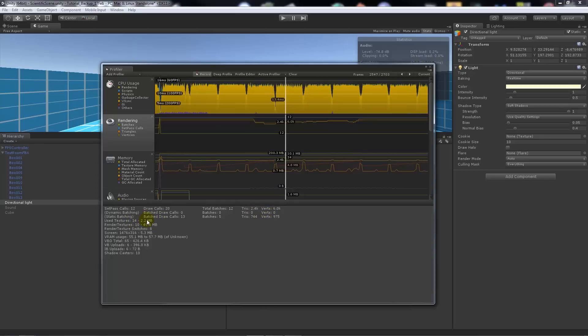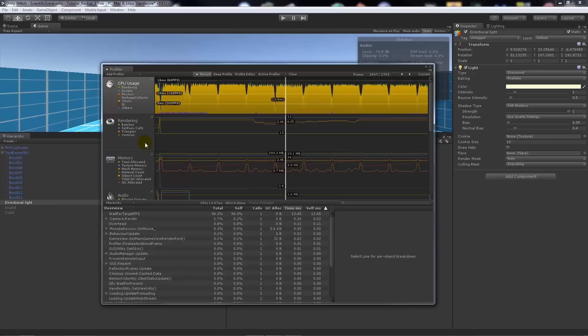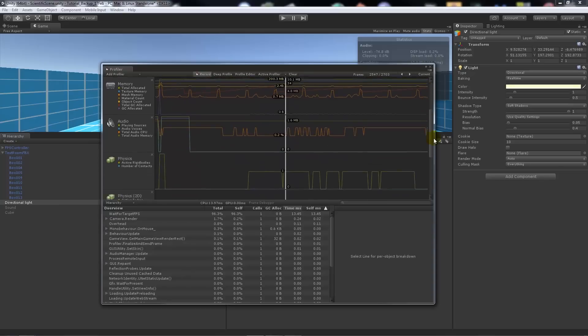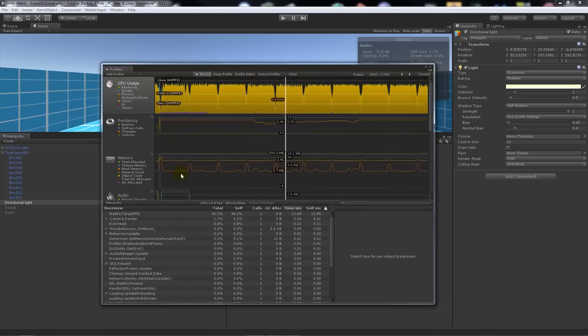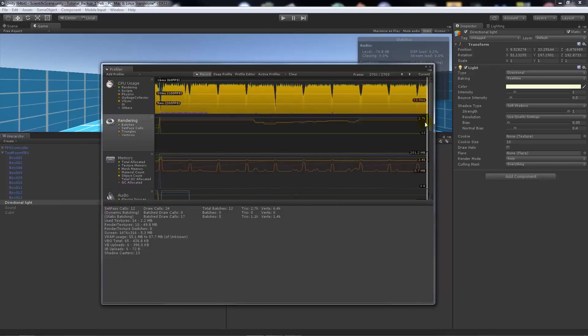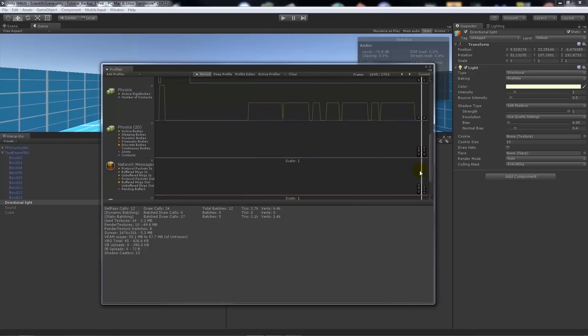You can go to memory, see where the memory's being used, see where the CPU might be taxed. You've got to also remember that anything that includes physics or physics calculations—i.e., a rigid body and things like that—will tax it more.